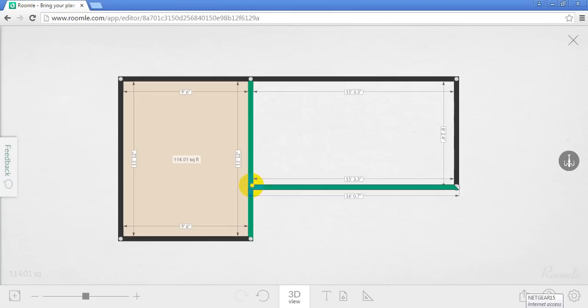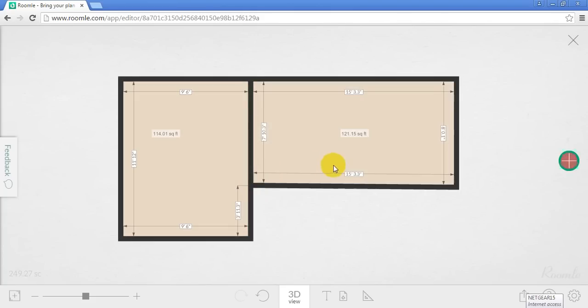But again, it'll snap to perpendiculars. There's my wall. Same thing if I need to do some minor adjustments.